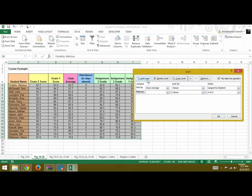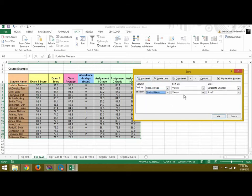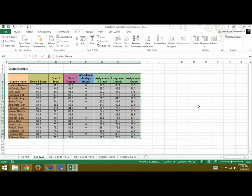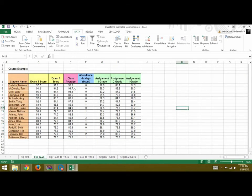Next you can add a level for, say, student name. You want it alphabetically so you say A to Z and you click OK. So this is your sorted order. First it has been sorted according to the class average, and then it is sorted after the student name.